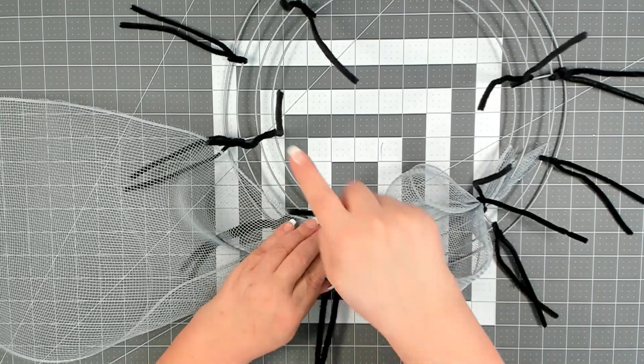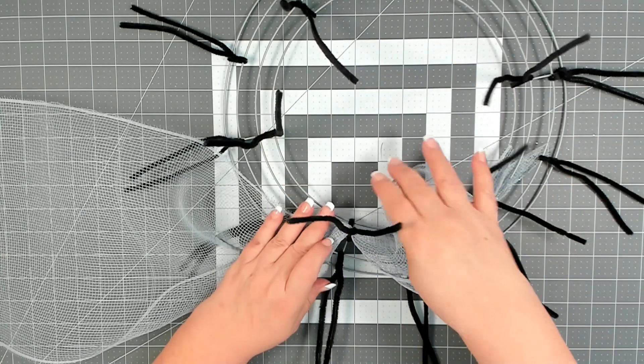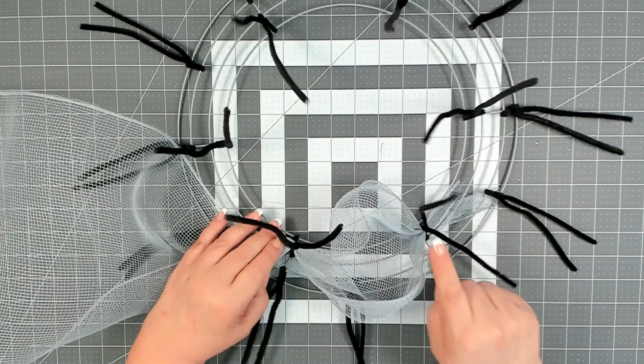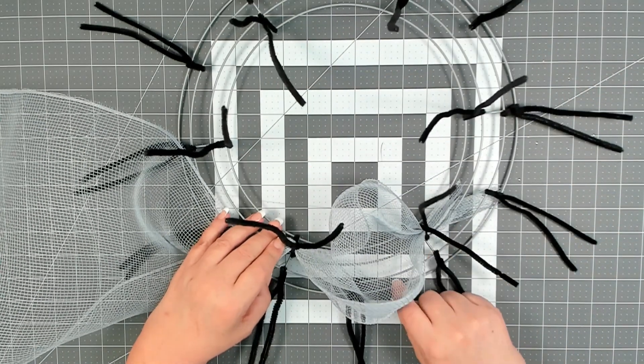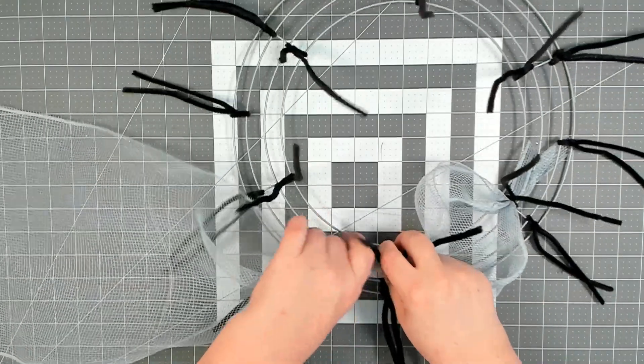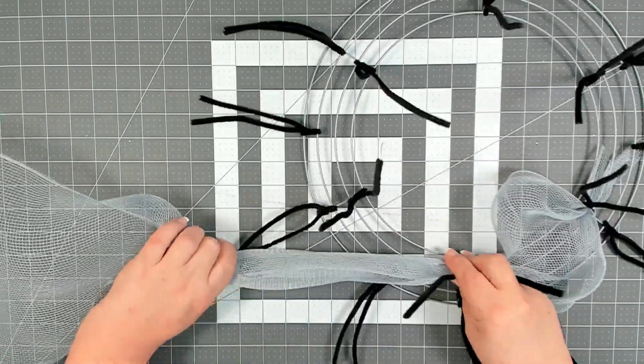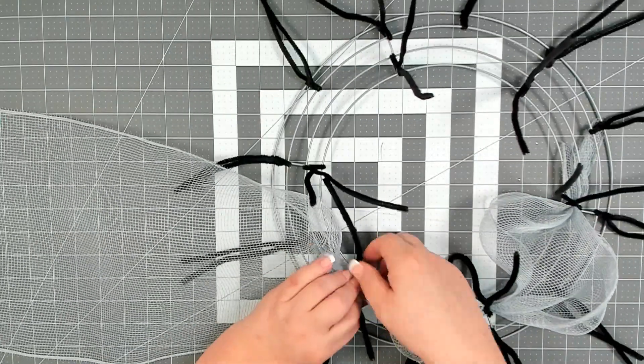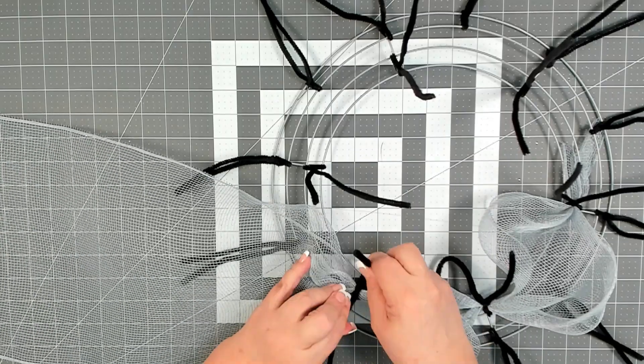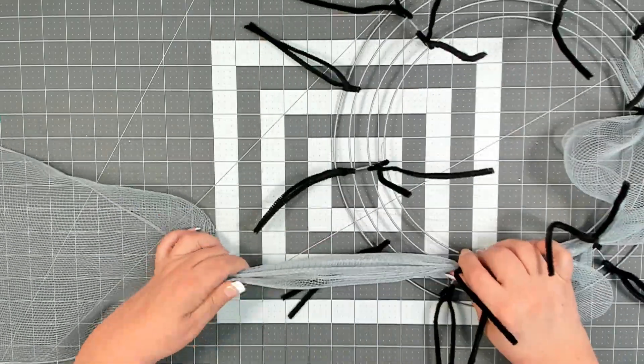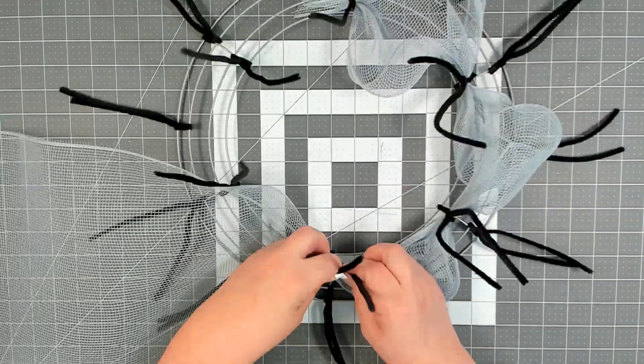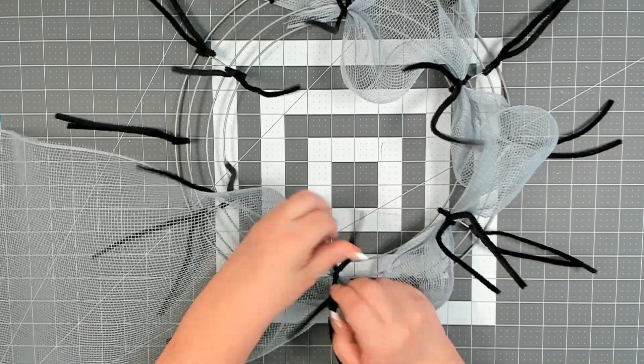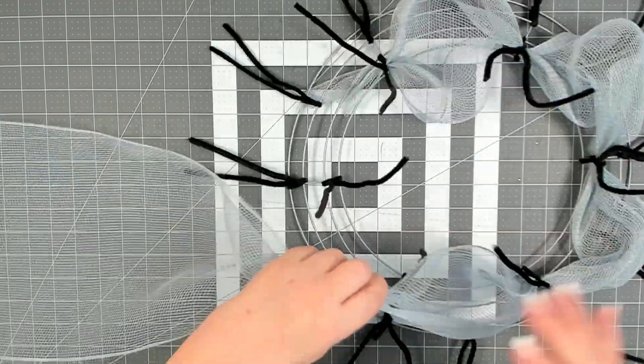Now you want to continue to do that all the way around the center until you get back to the pipe cleaner where you started. For your convenience, in the description box below is a detailed list of all the tools and materials I used to complete this Christmas gnome wreath.